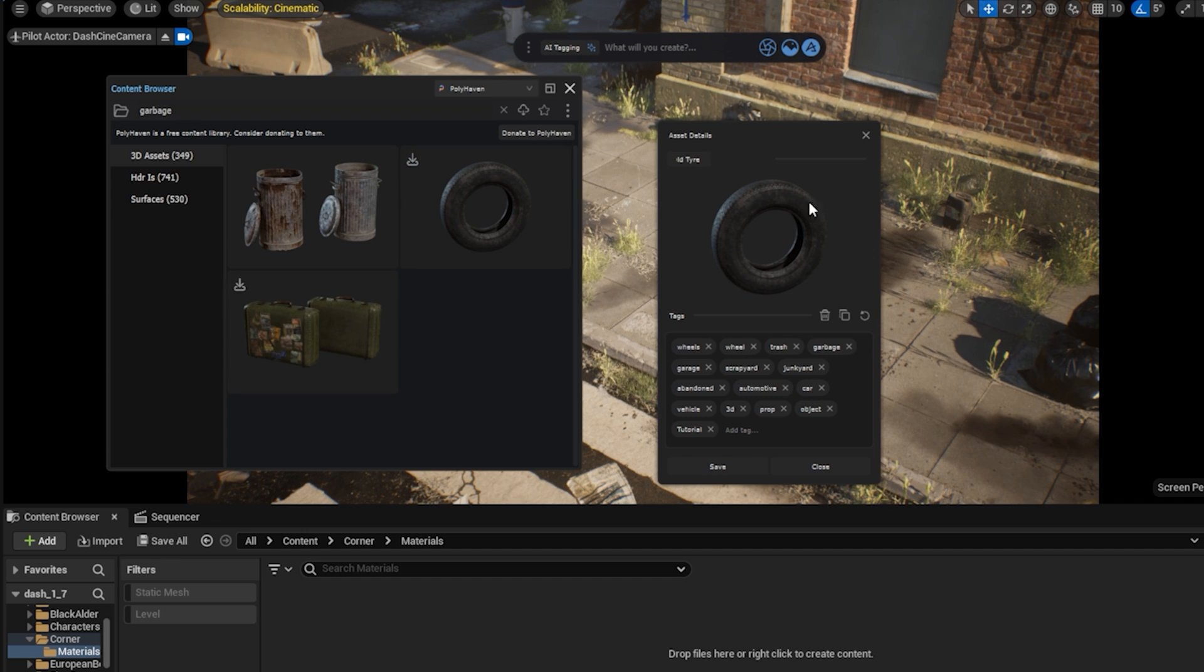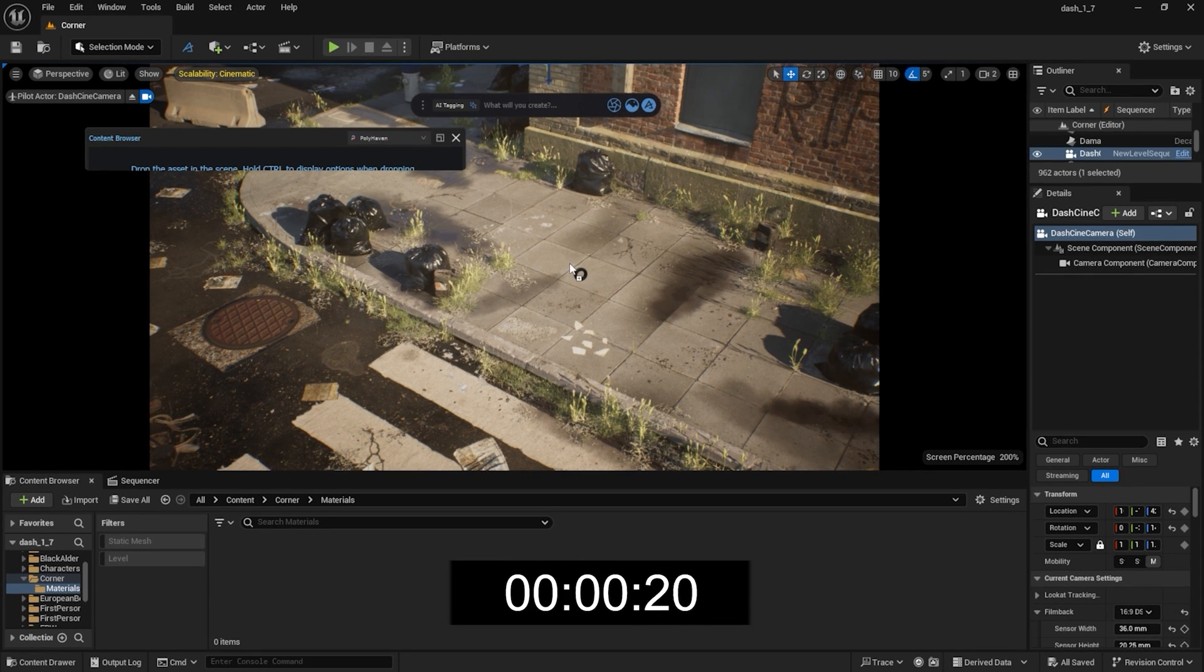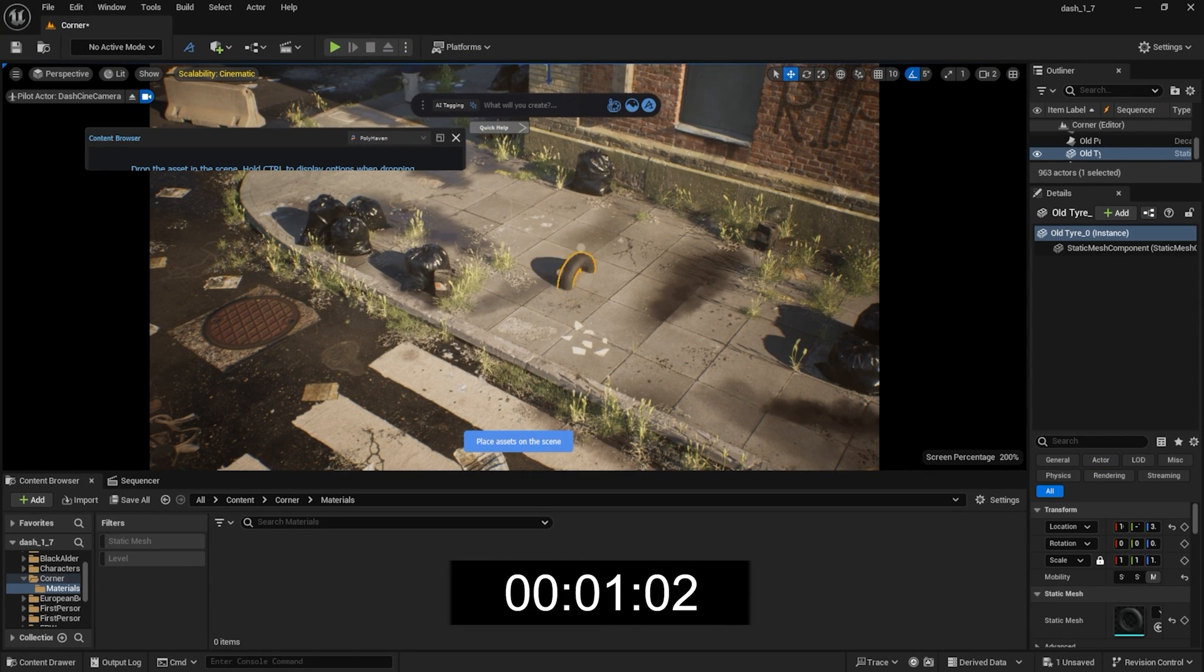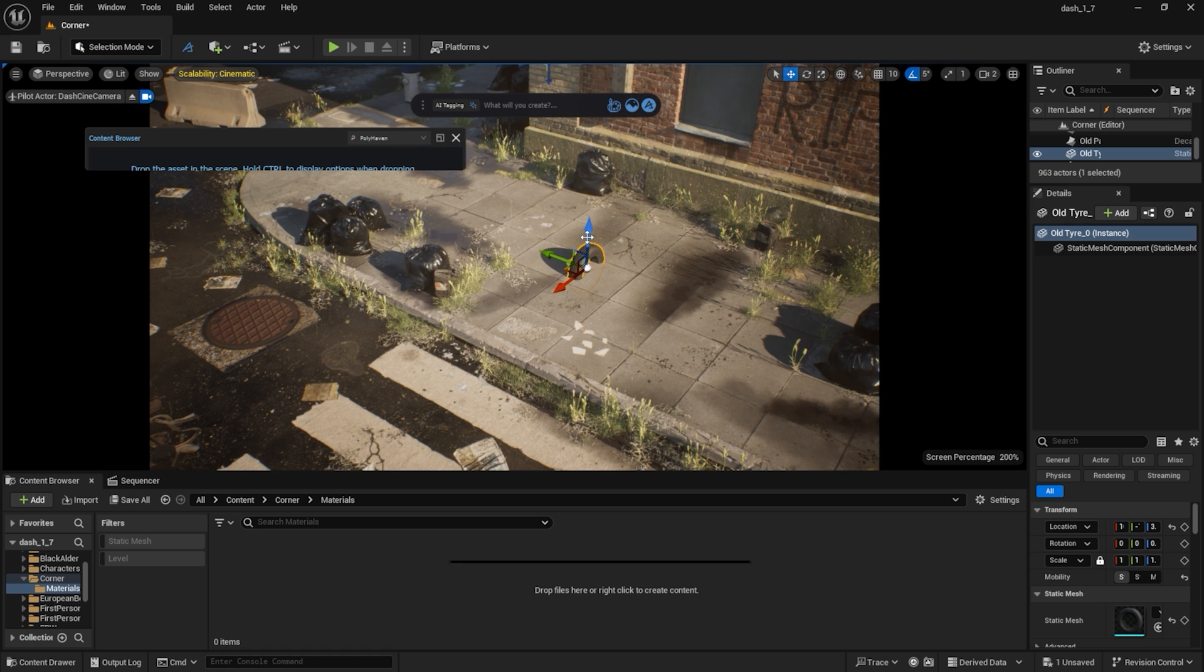Simply drag and drop an asset into the scene. The asset appears instantly with the correct material. As you can see, with Dash it only took 1 second to import the model from the asset library.